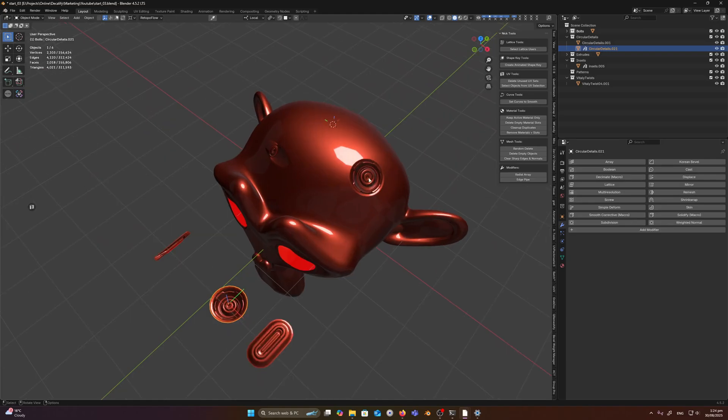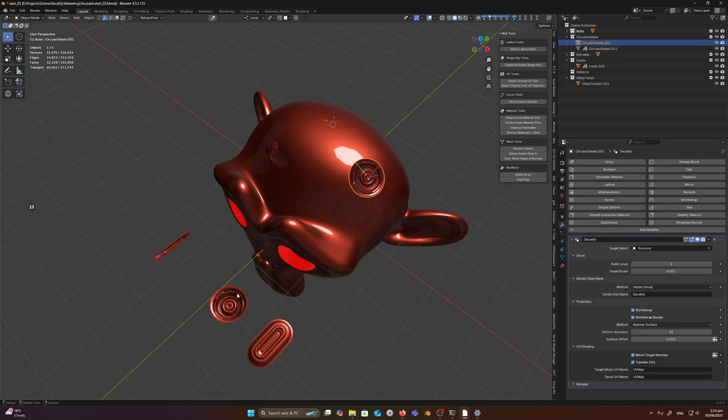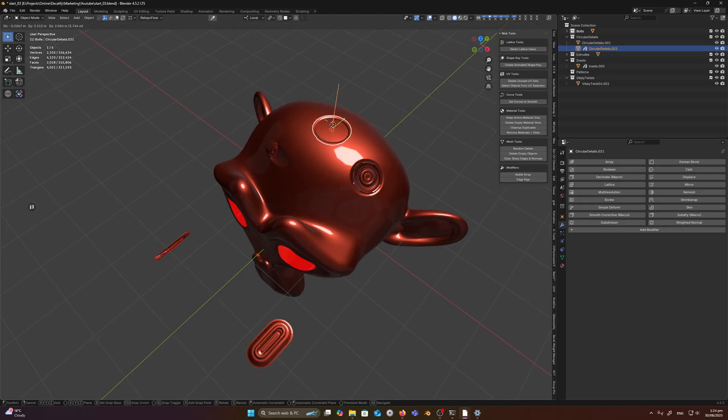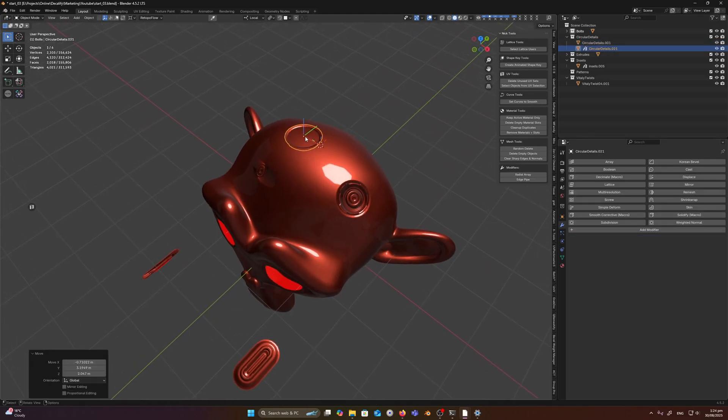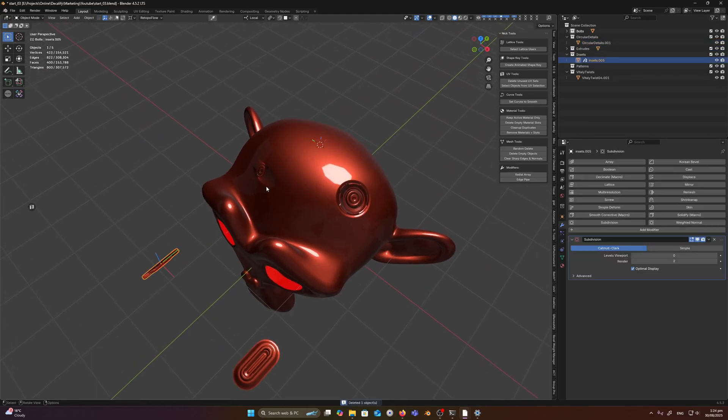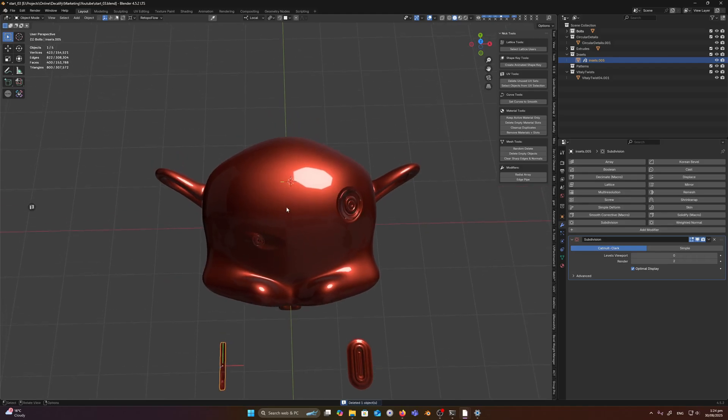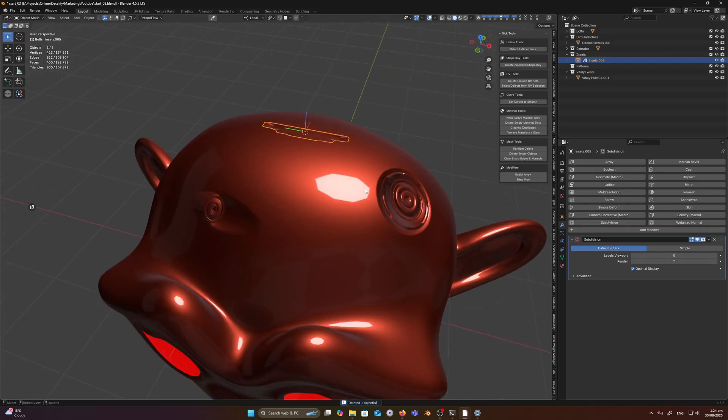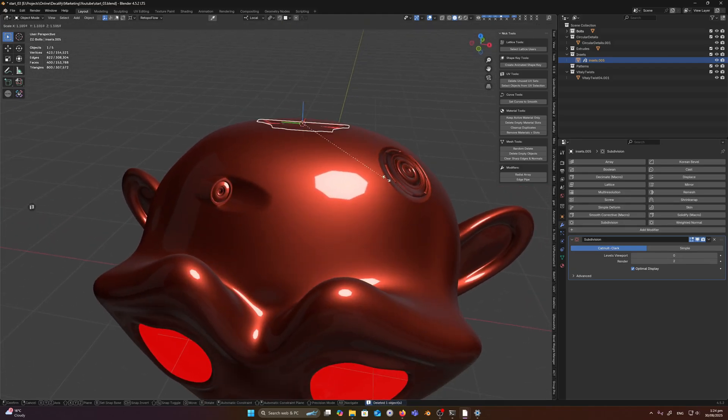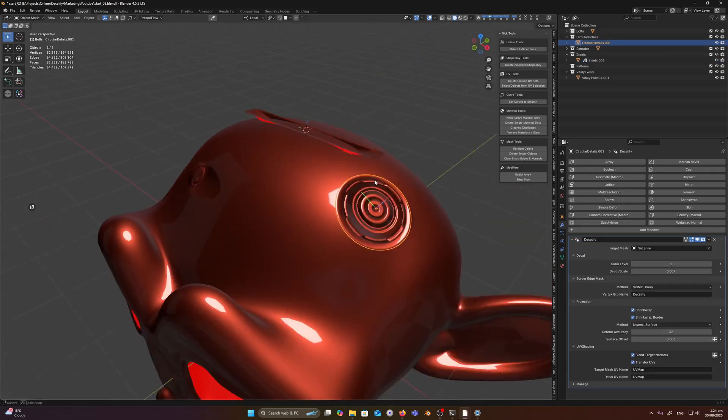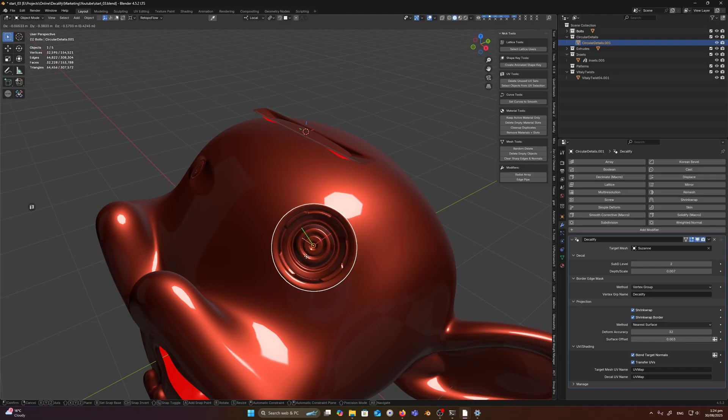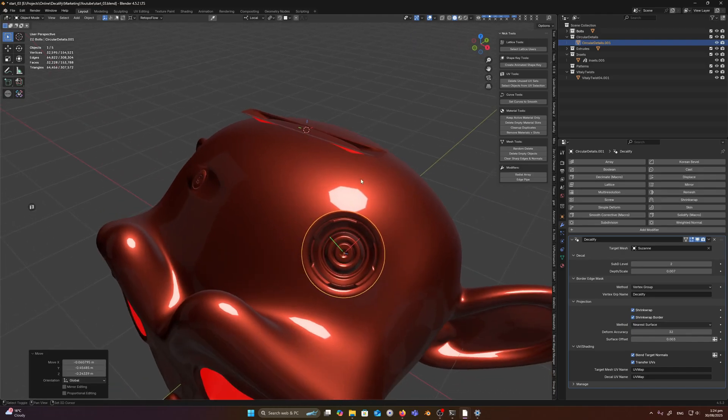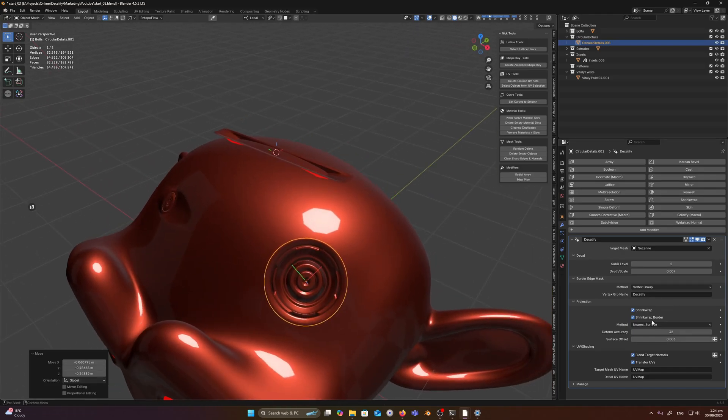Let's grab this guy here. I've already got that guy. Let's move this guy onto the surface. And another setting I want to go over is the projection method.